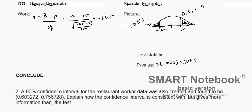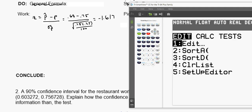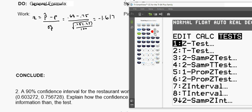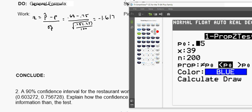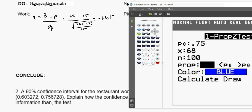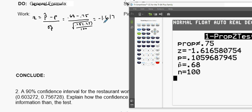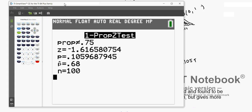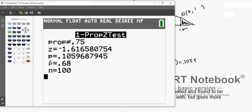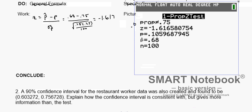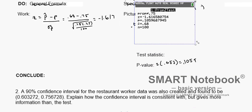Using a TI calculator, go to STAT, then TESTS, and select the one-sample proportion Z test. Enter the proposed proportion of 0.75, x equals 68, n equals 100, and select 'not equal to' since it's a two-sided test. Calculating, we get the same result — confirming our P-value of approximately 0.1059 and Z statistic of approximately negative 1.617.